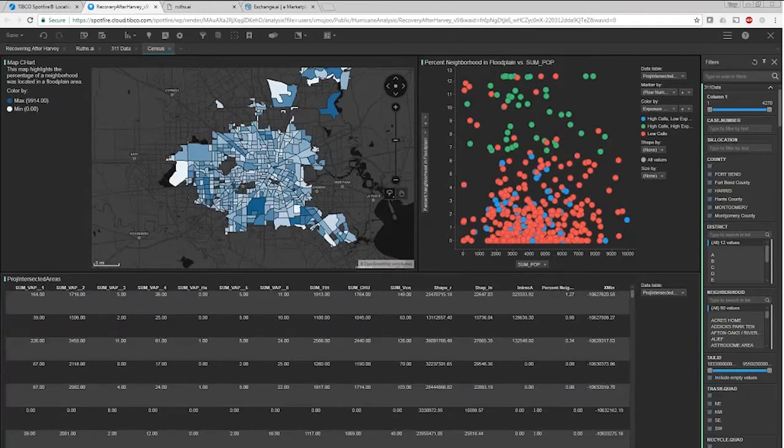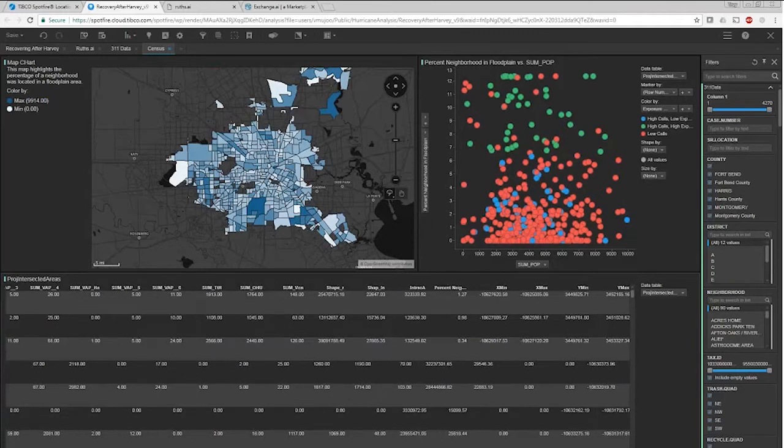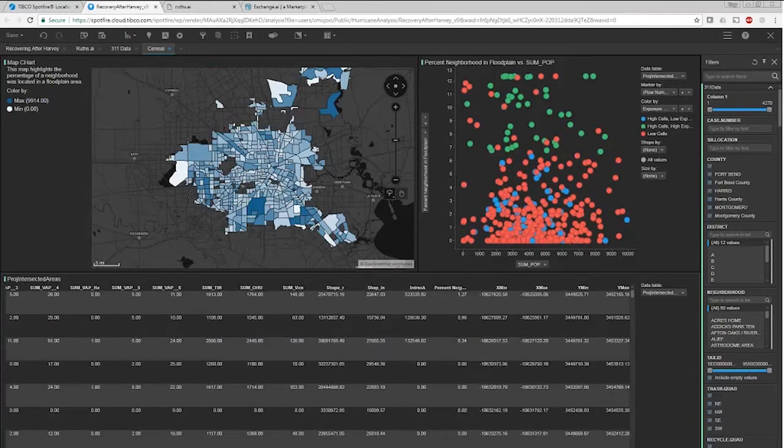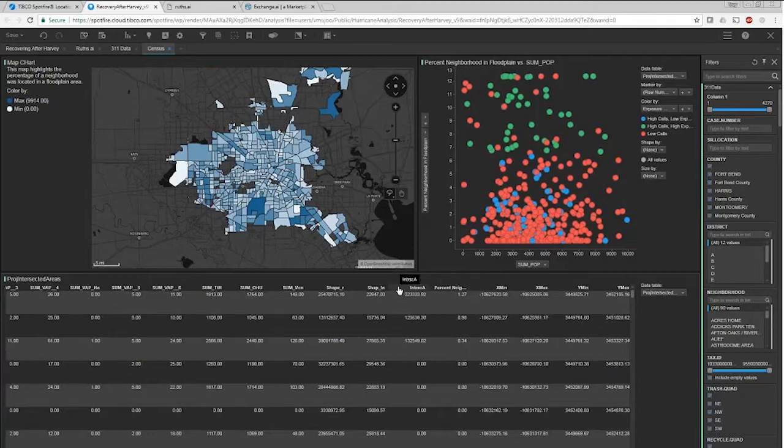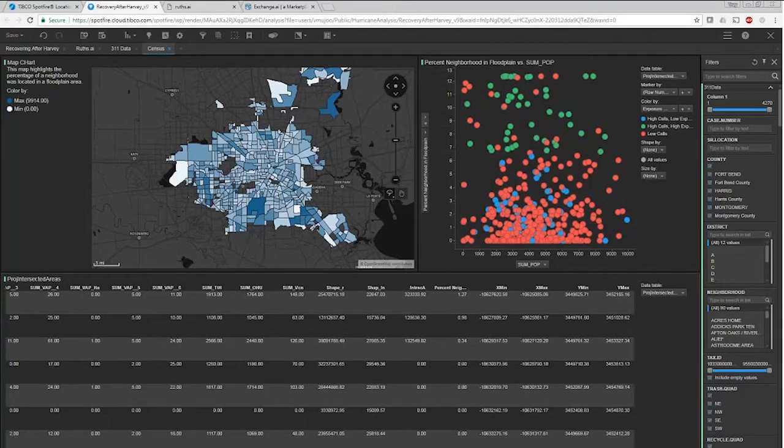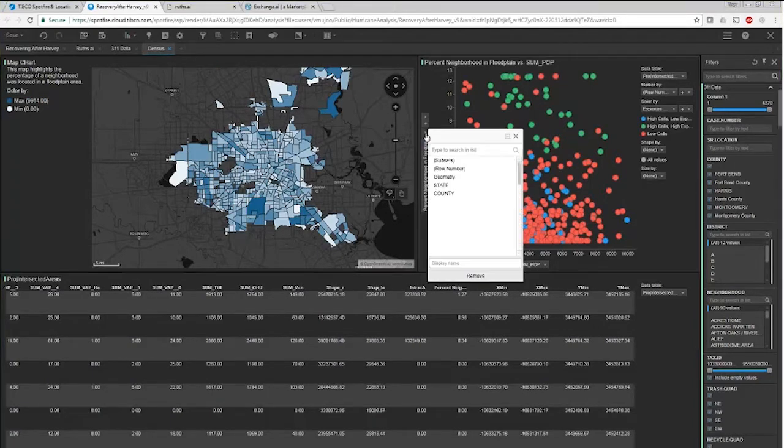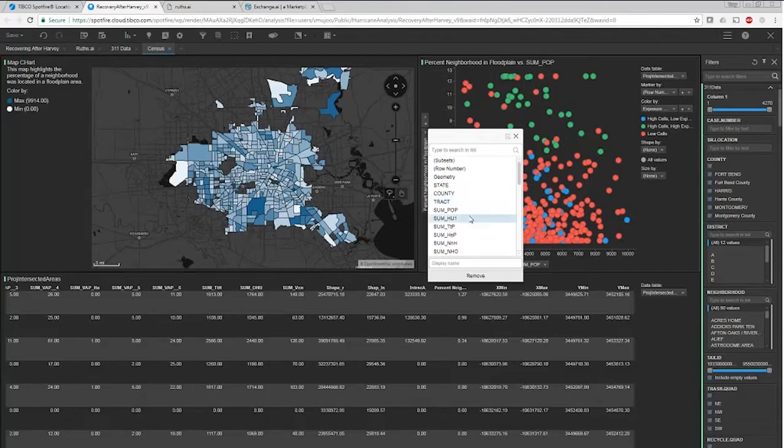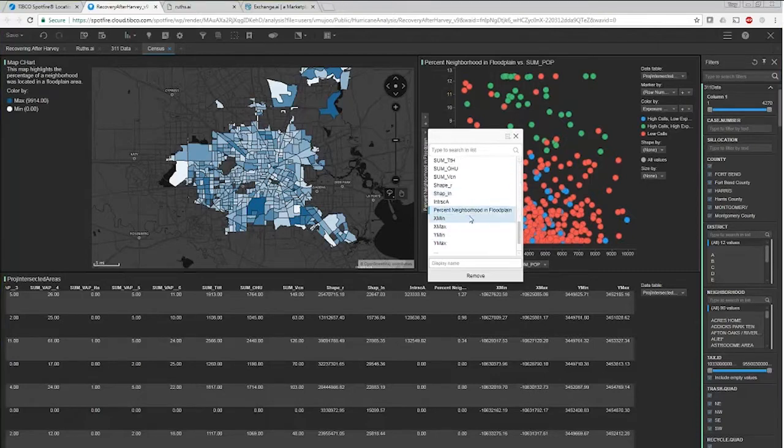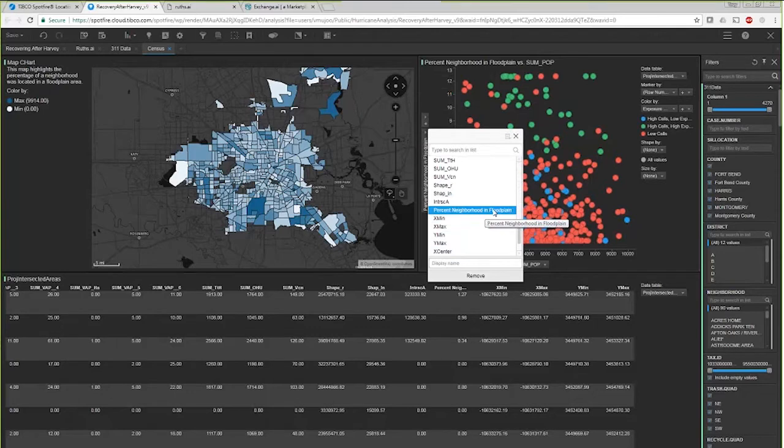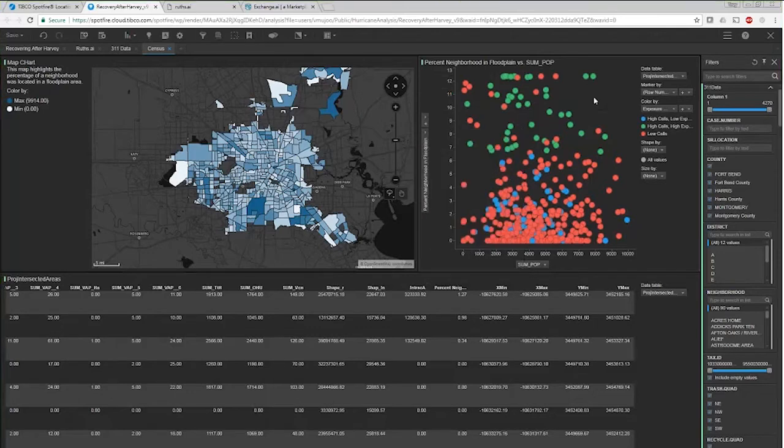You can see we have lots of data. One thing we did is we intersected this shapefile of all these census tracts with the floodplains. We were actually able to calculate this percent of neighborhood in a floodplain. Not only do we have all that census information on this data set, we also have what percent of that census tract area is in a floodplain.